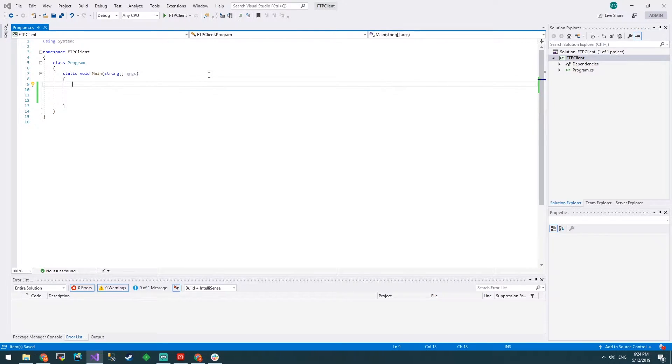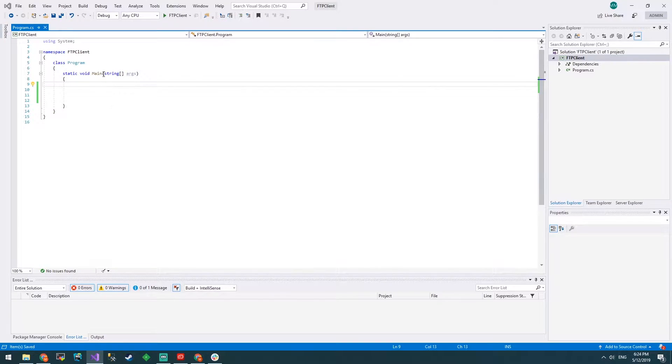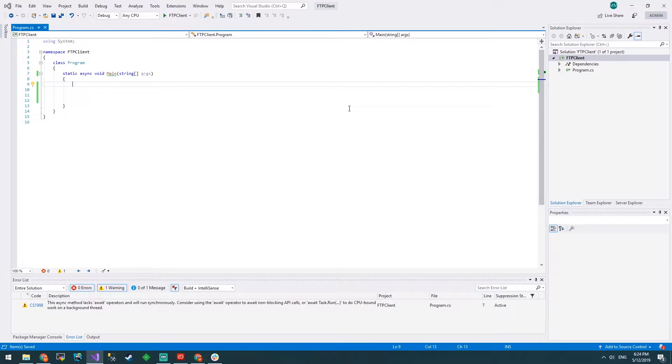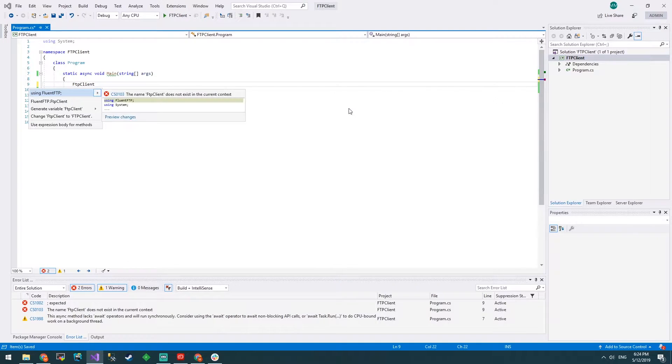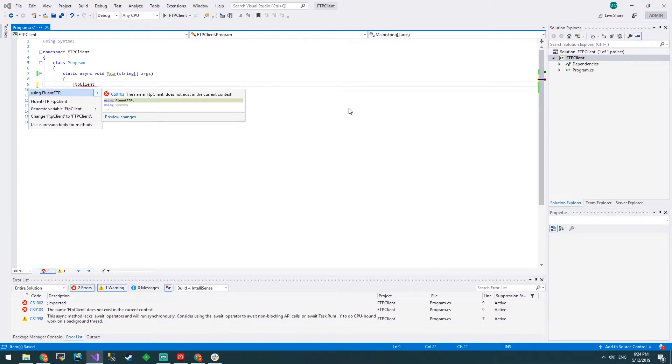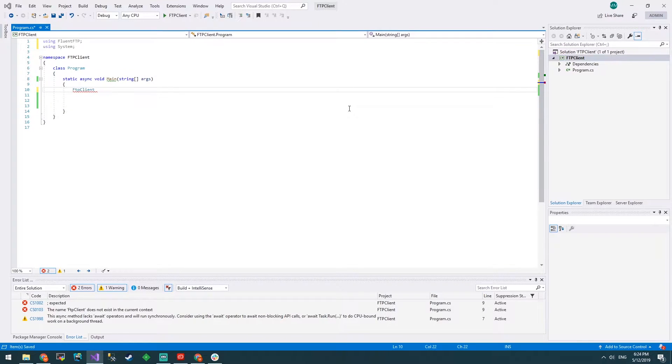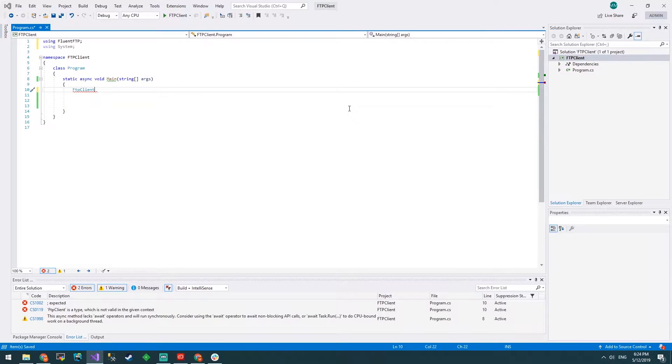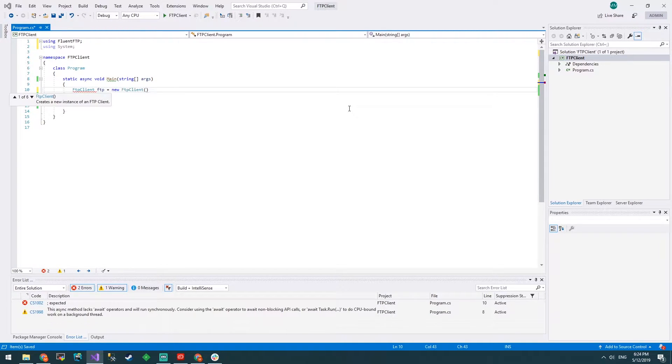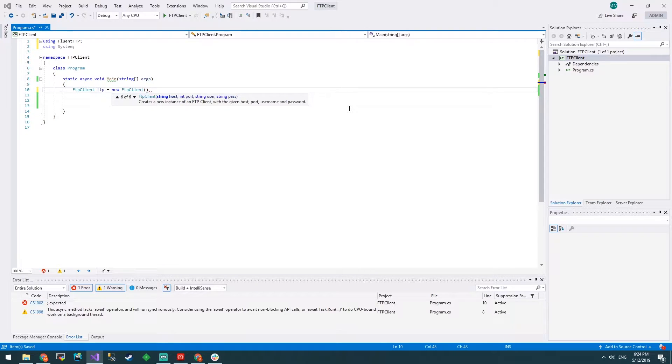What we want to do is make this method async because the FTP client is going to have some async methods in it. So it's named FTP client, and if you press control full stop it'll bring up suggestions to add the using statement fluent FTP. Let's do that. We get that special color which we know means it works. We call it FTP equals new FTP client.